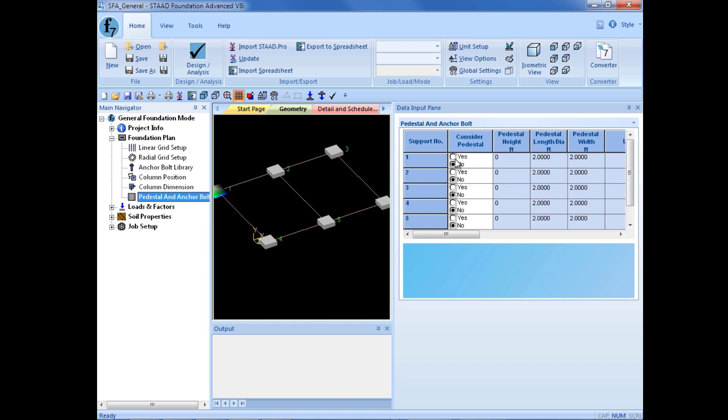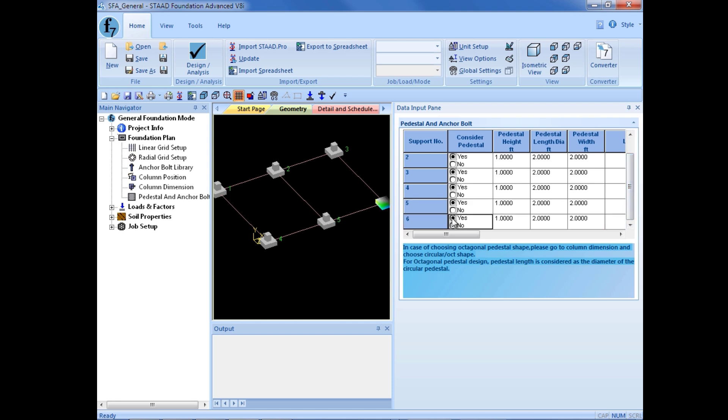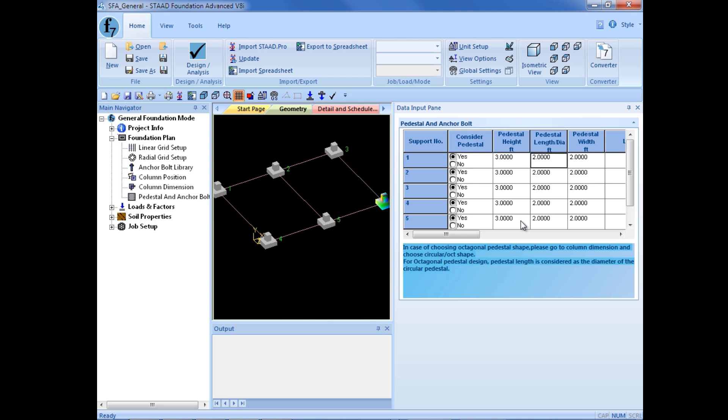For each of these options, we'll go ahead and click on the yes flag for pedestal design. We will enter a pedestal height of 3 feet for each foundation type, and we can do a length and width of 2 feet for each one.